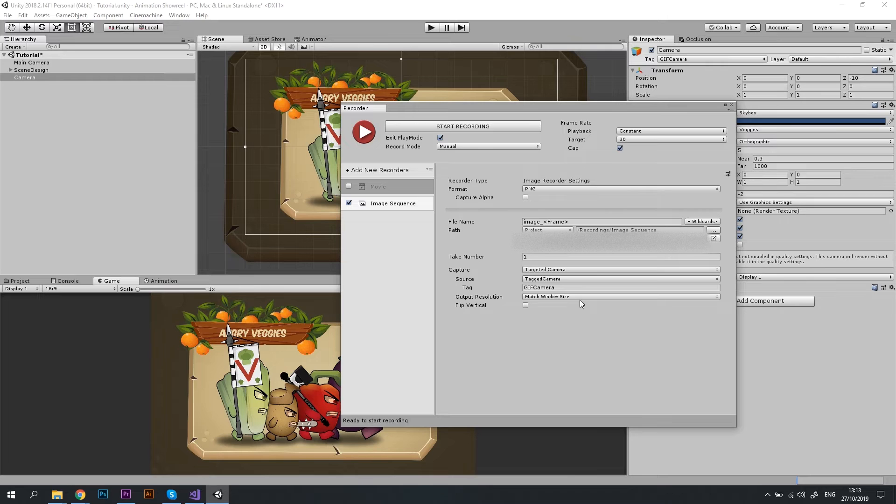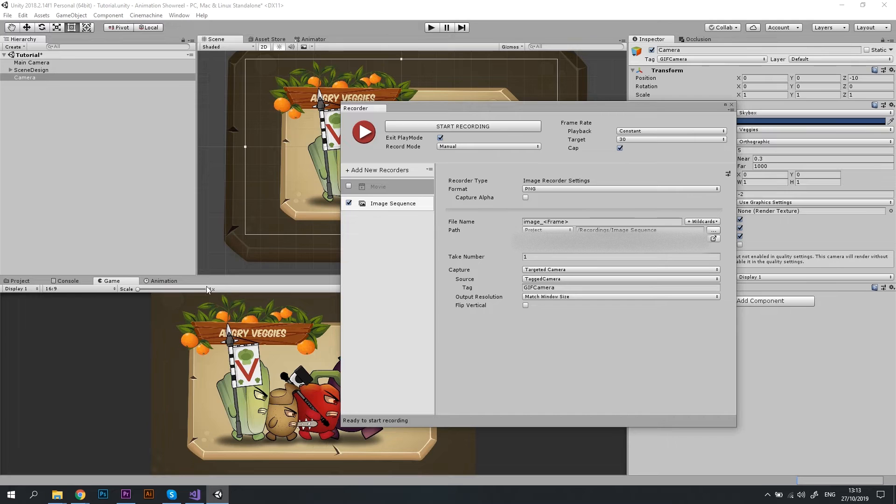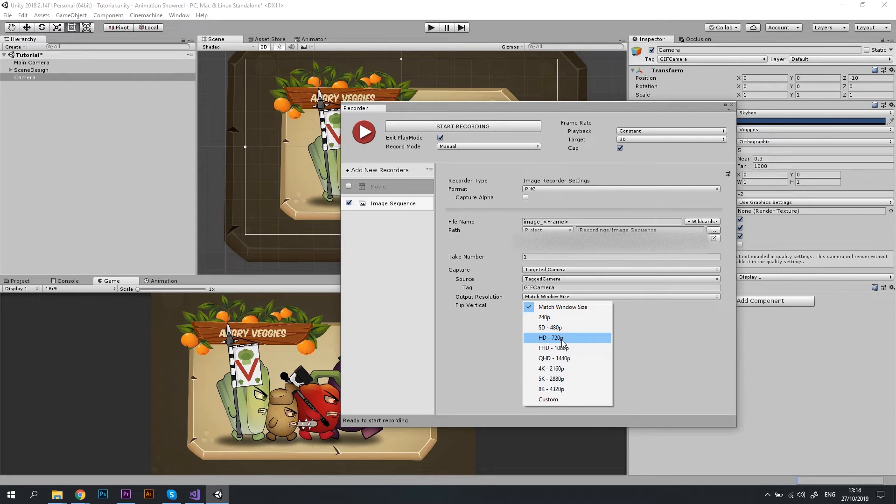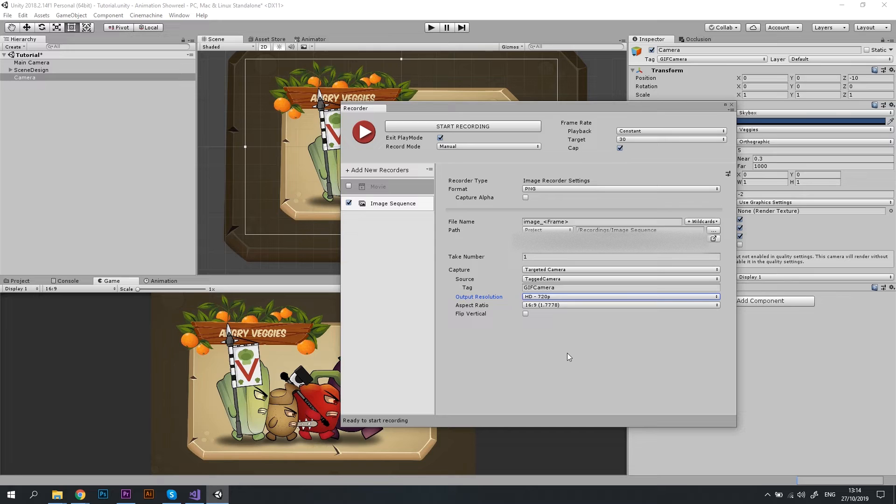Make sure you change the output resolution because otherwise you will get small images in the size of the game preview. I'll choose HD 720p for my image sequence, but you can choose any of the options available. Please keep in mind that the higher the resolution, the longer it will take to capture and process the images.